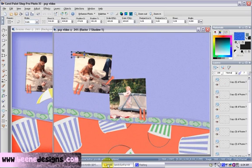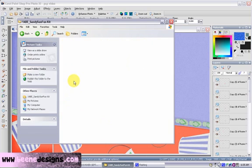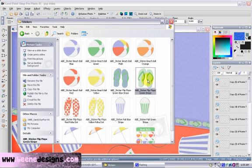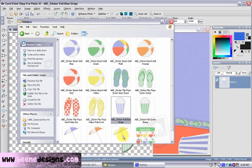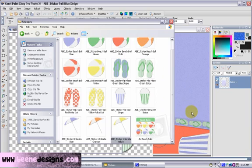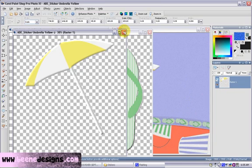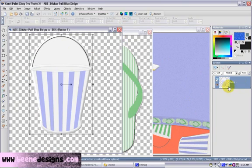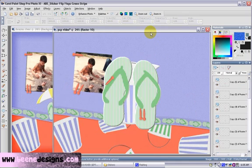We're ready for our stickers. So let's pull in our stickers. We want some flip-flops, a sand pail, and an umbrella. So let's pull those onto the page. You'll notice that these are very large, so we're going to need to resize them.